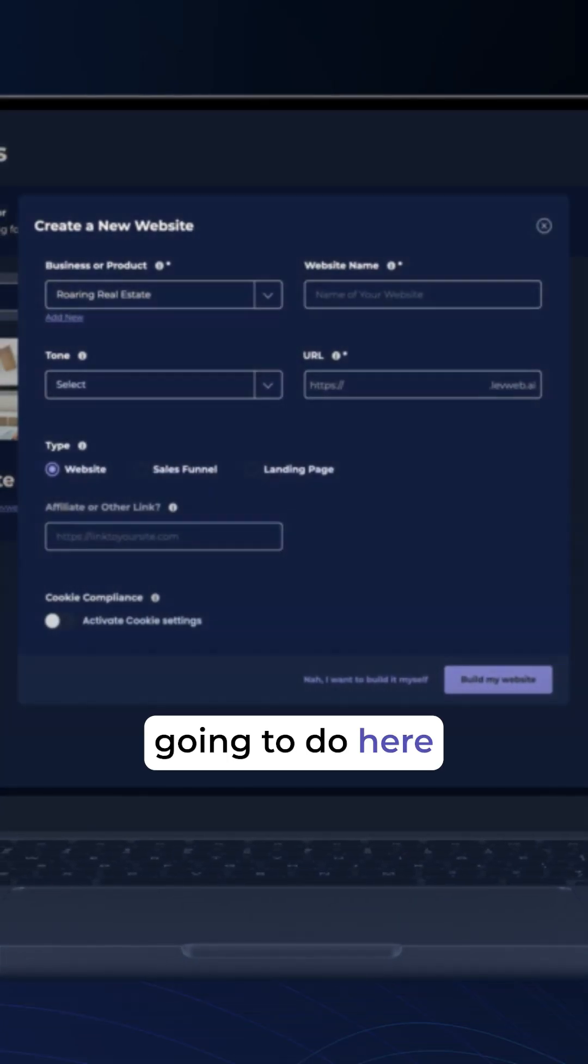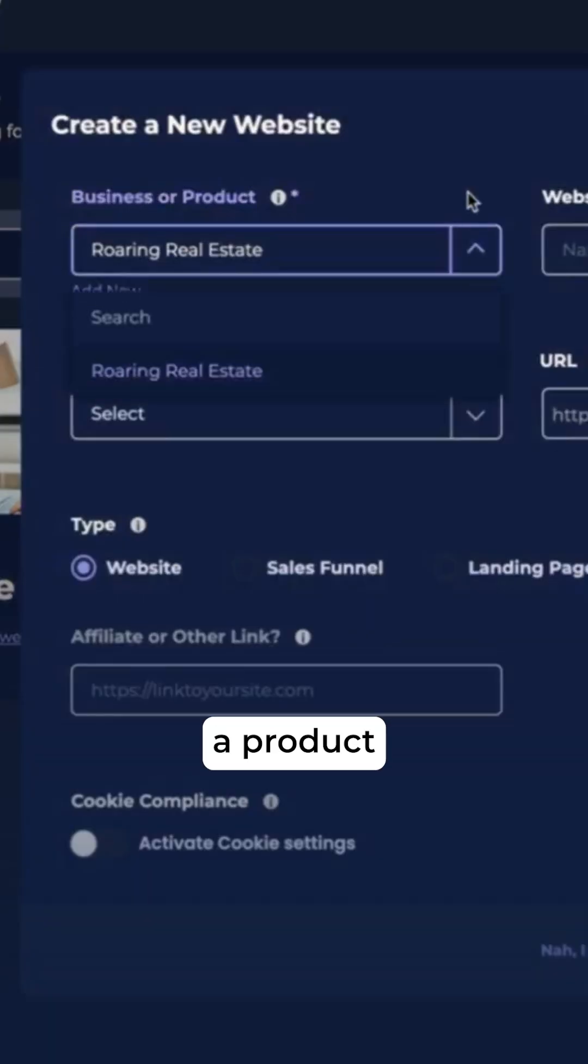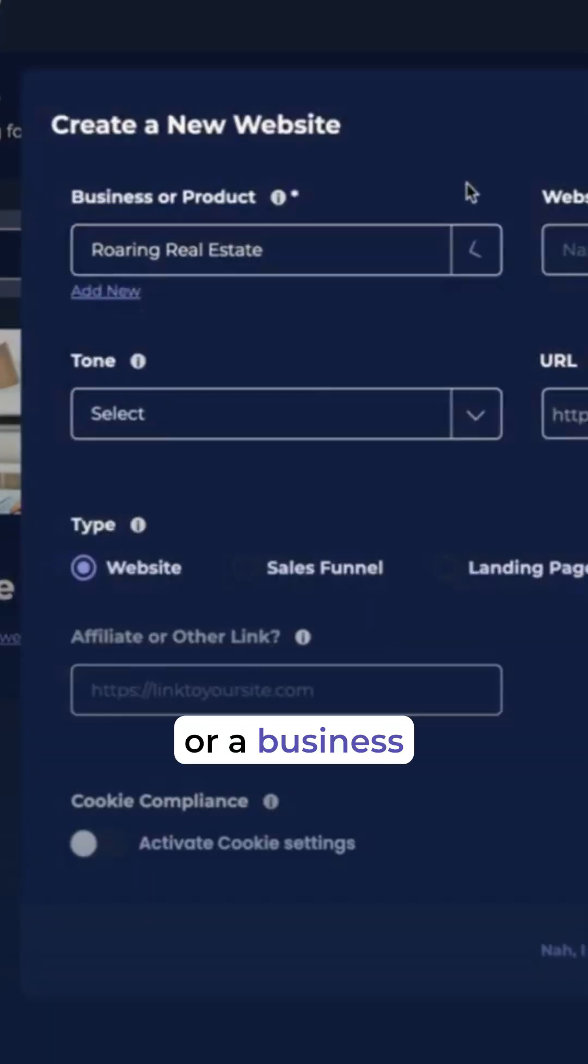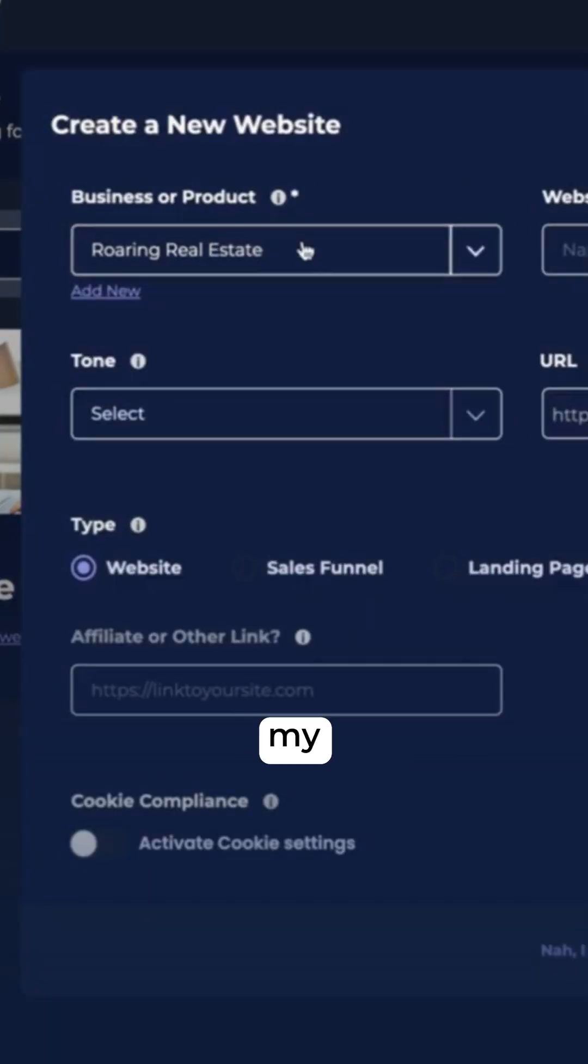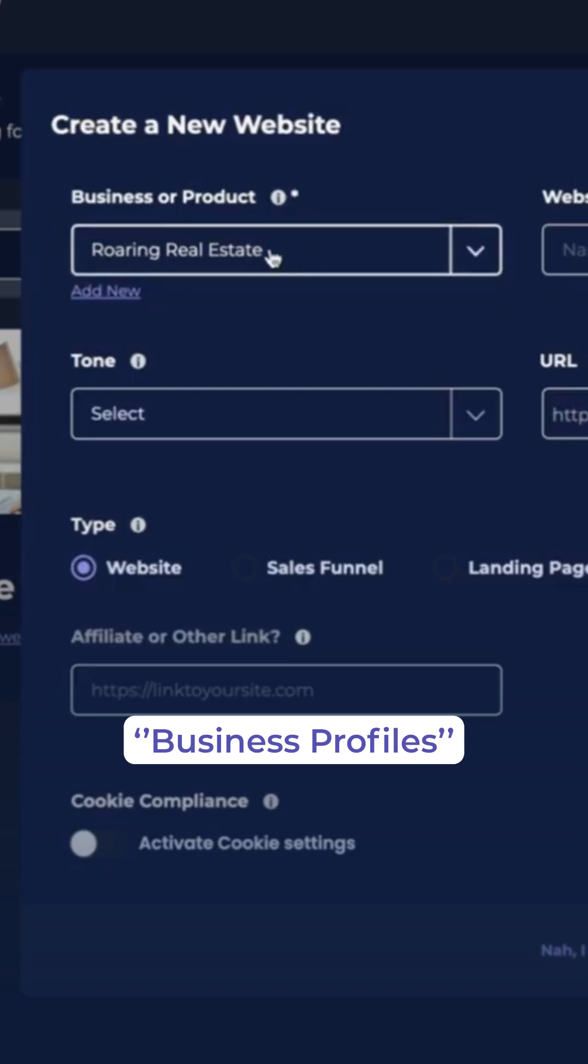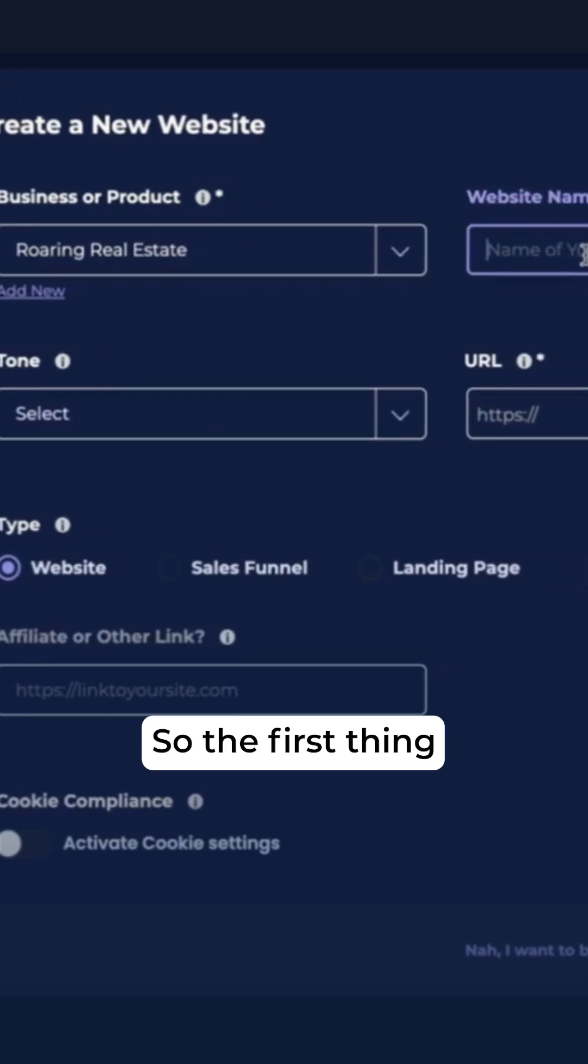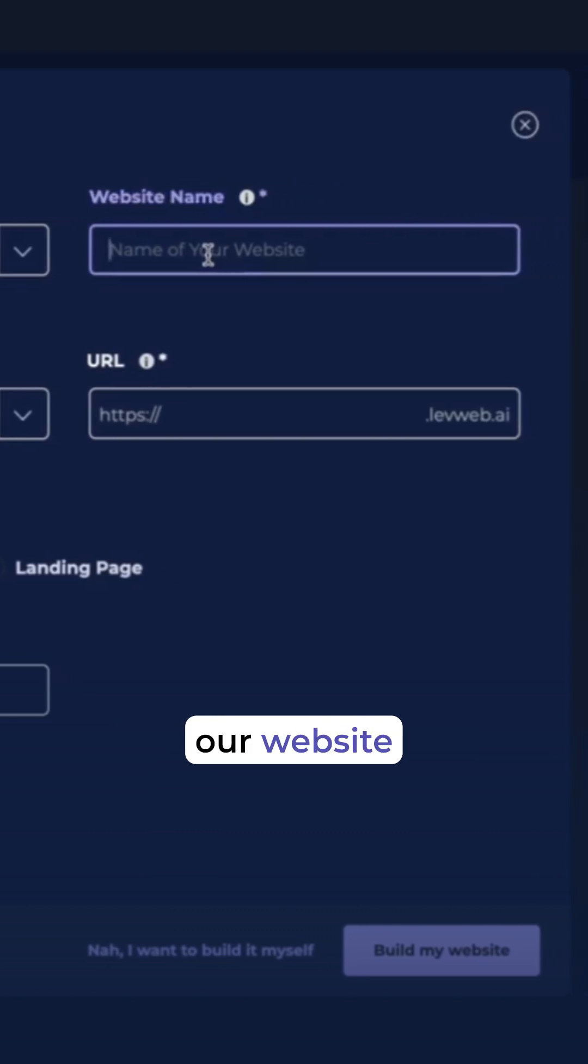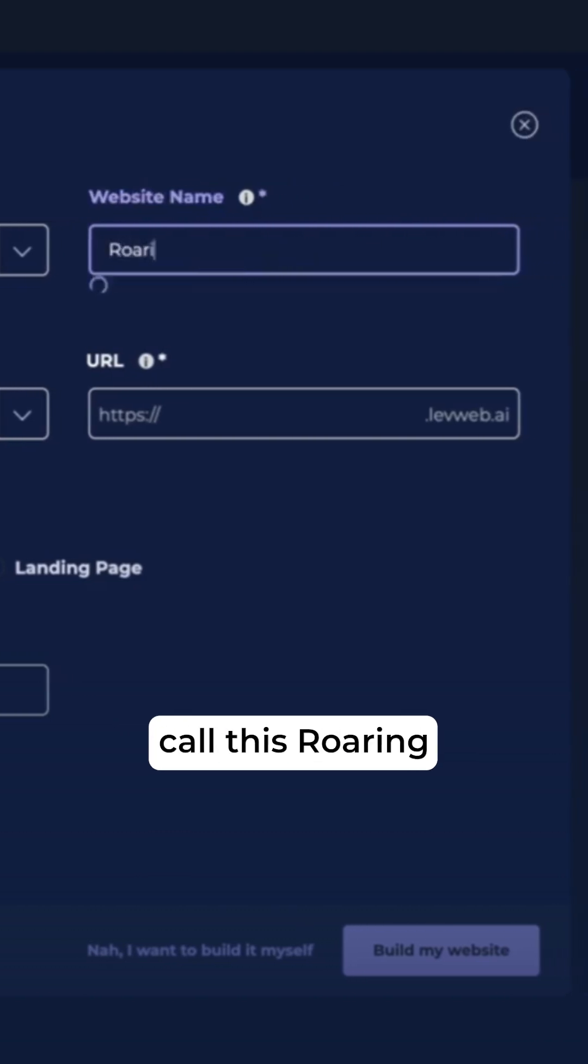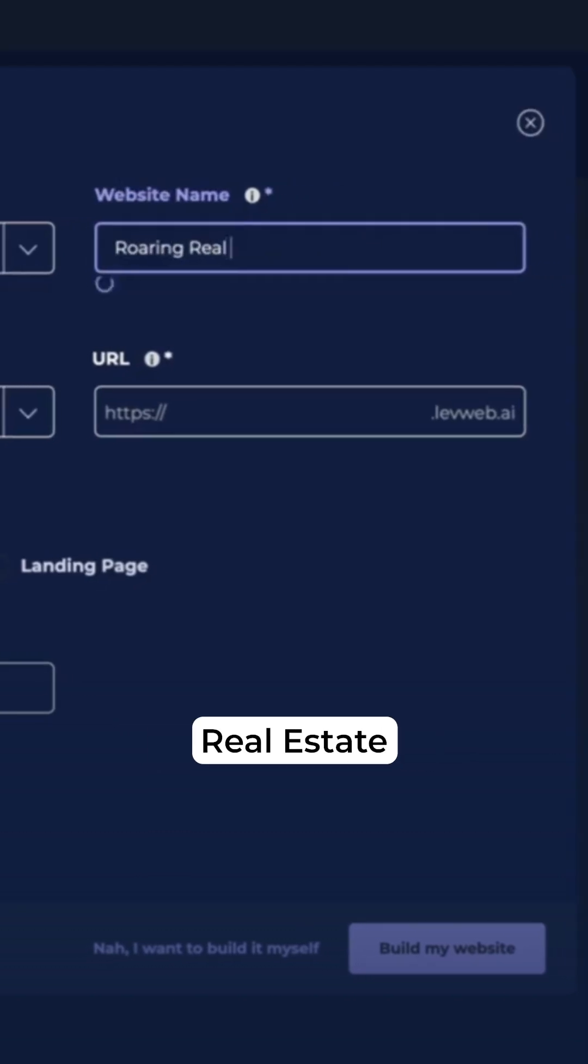What we're going to do here is select a product or a business that we've already created under My Business Profiles. I have my Roaring Real Estate business here. So the first thing we need to do is name our website. We're going to call this Roaring Real Estate.